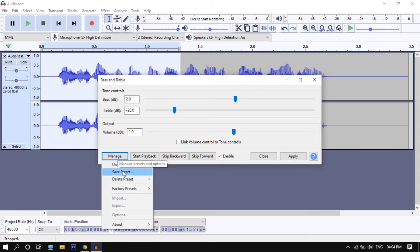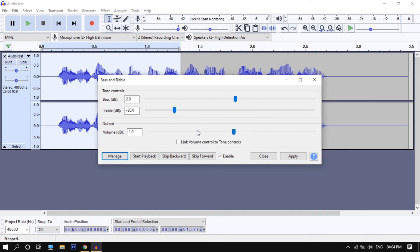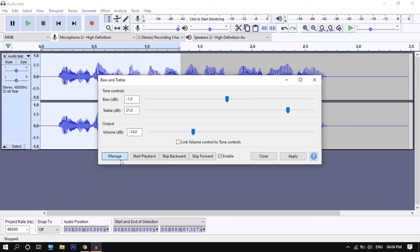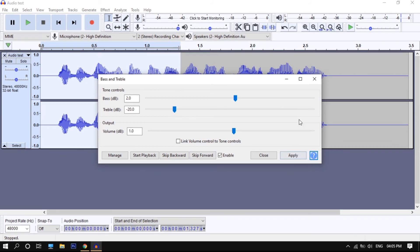You want to click on manage, then save preset and name it anything you like. So if you mess up or you want to do this again, you can click on manage, then user preset and select the preset. Now click on apply.